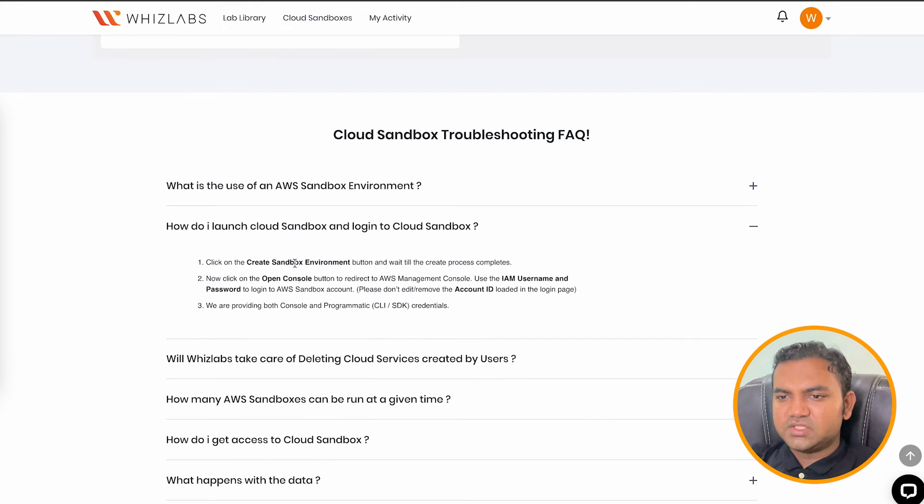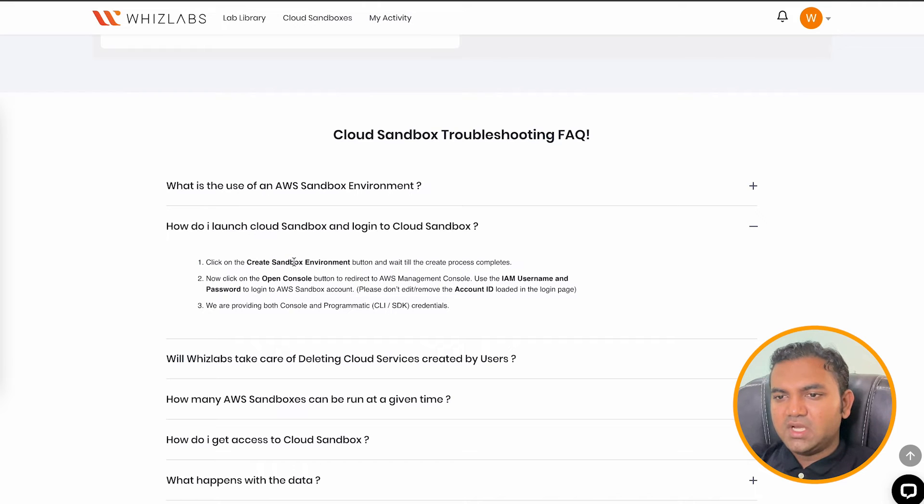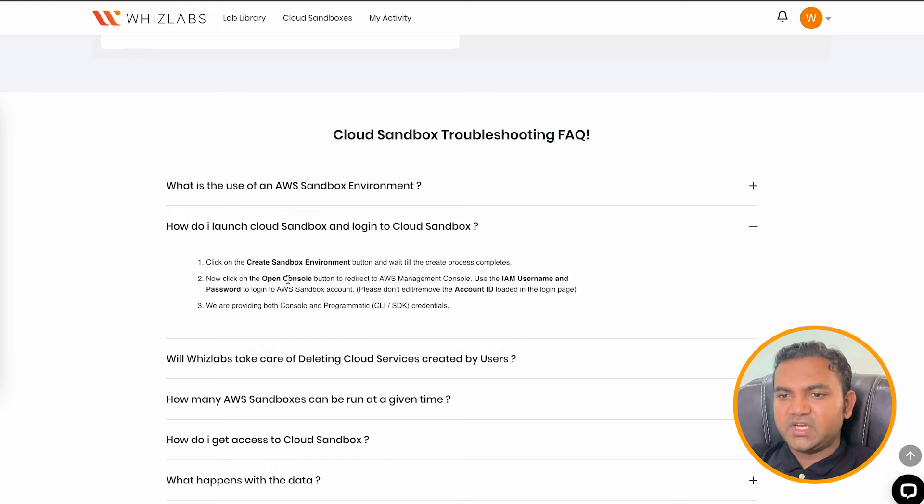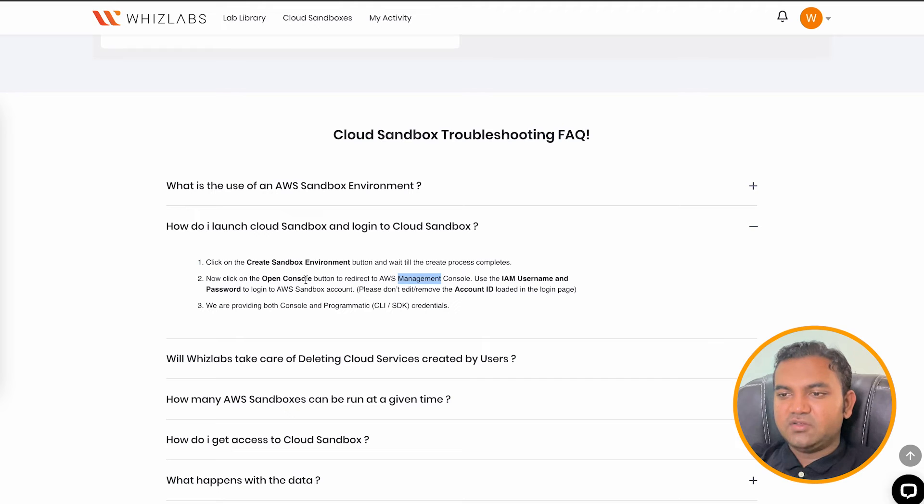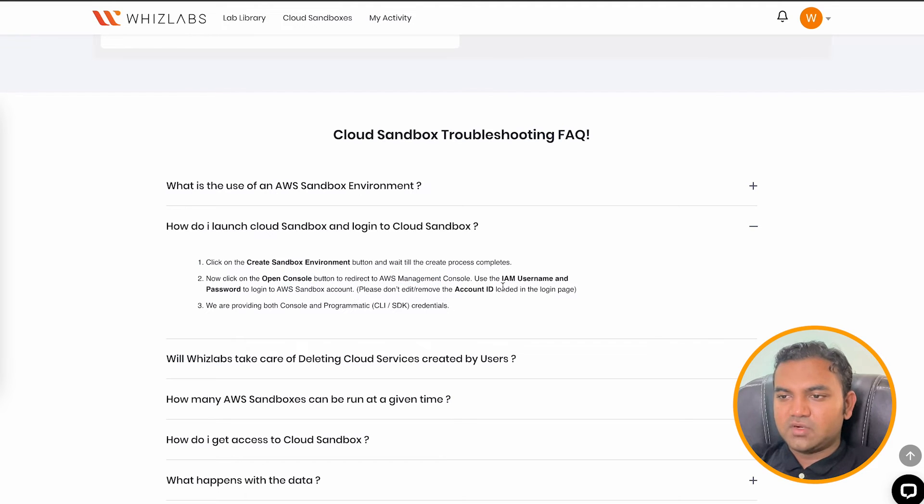How do I launch the sandbox environment? So again, you can just go pick your sandbox, click on create sandbox environment with the time that you have selected and you will get the option very much similar to how the options are present in your guided labs to access the AWS account.